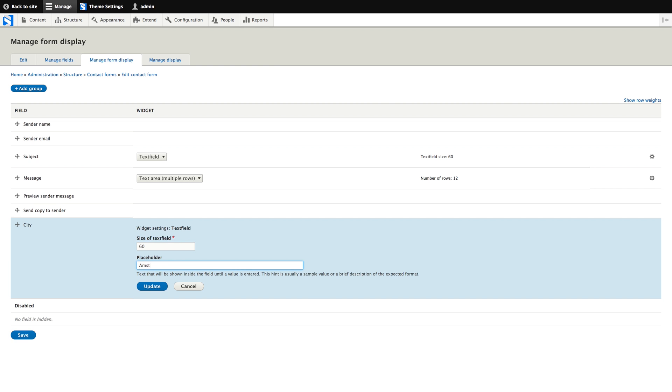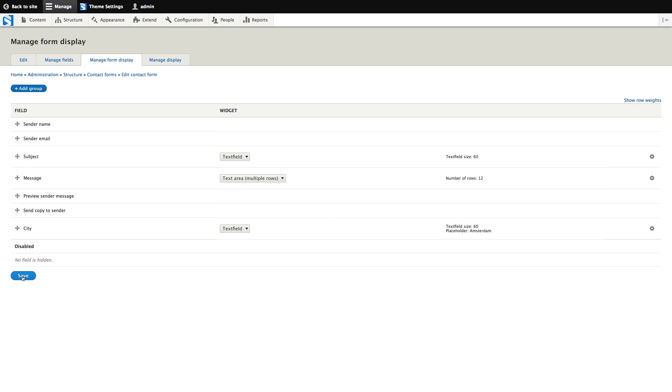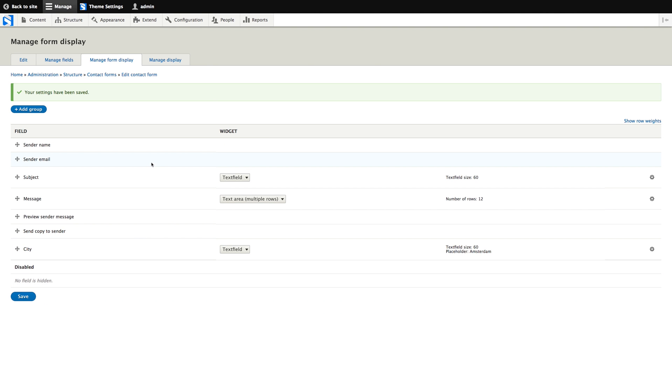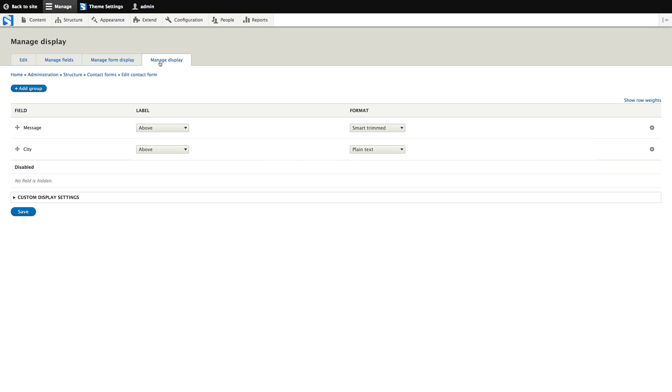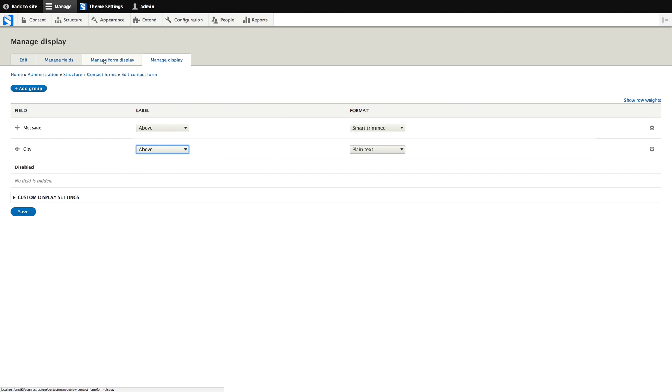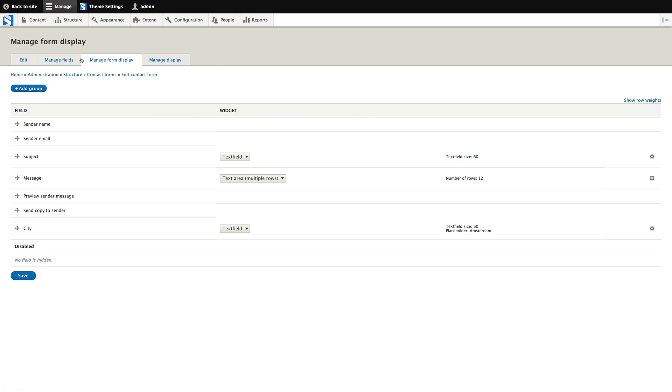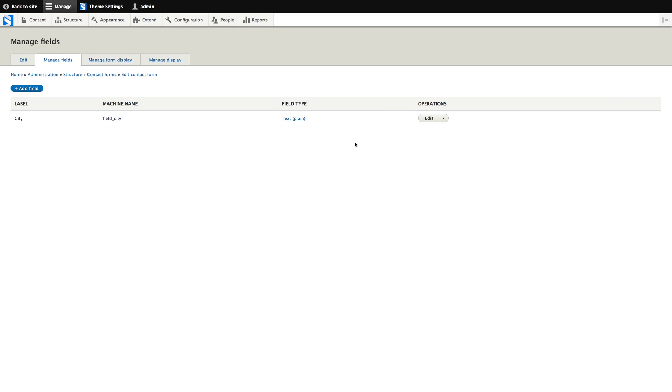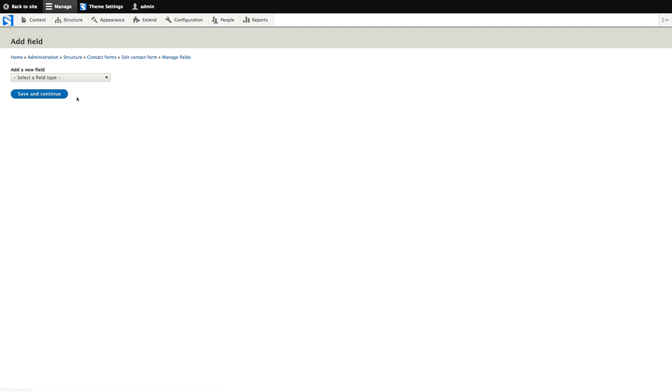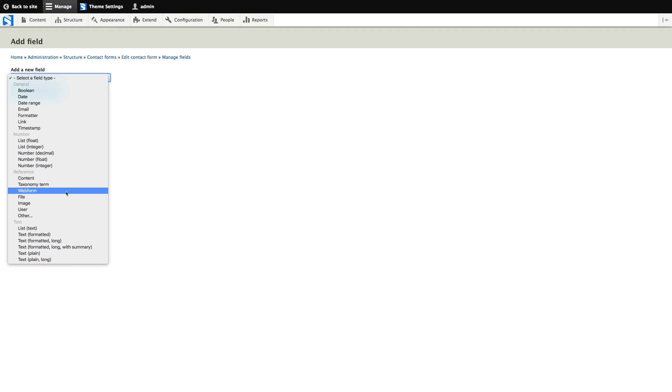So, let's just put some city here. In the manage display tab, we have some additional options and we can hide the label here. But that doesn't change the look of our form. That only changes the look of the form submission that will be emailed to us. So, let's just add another field. Let's add a select field.